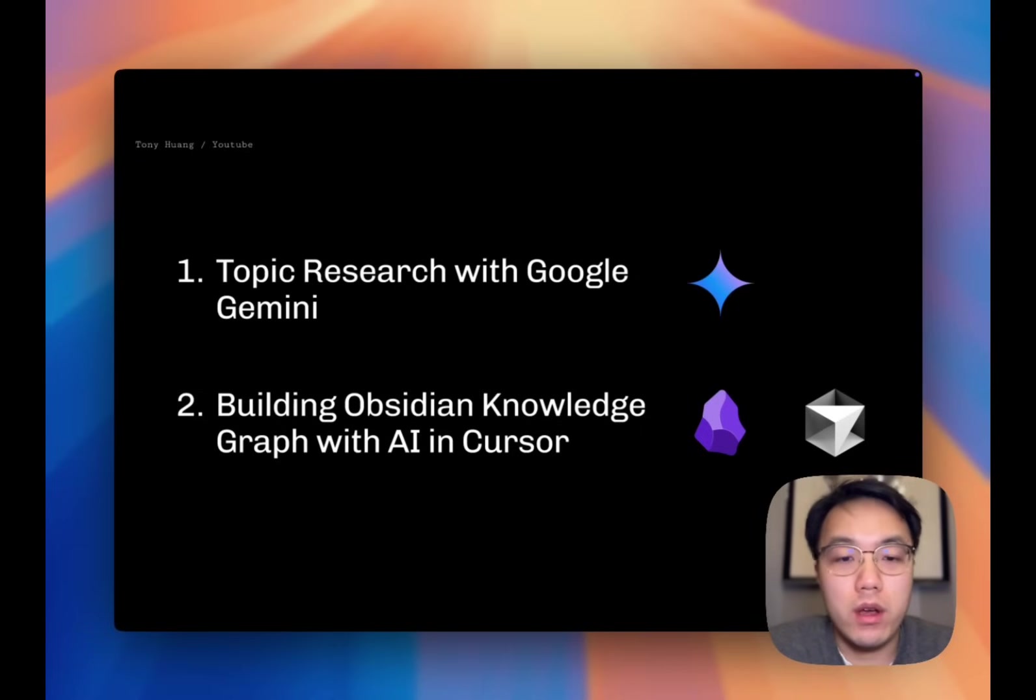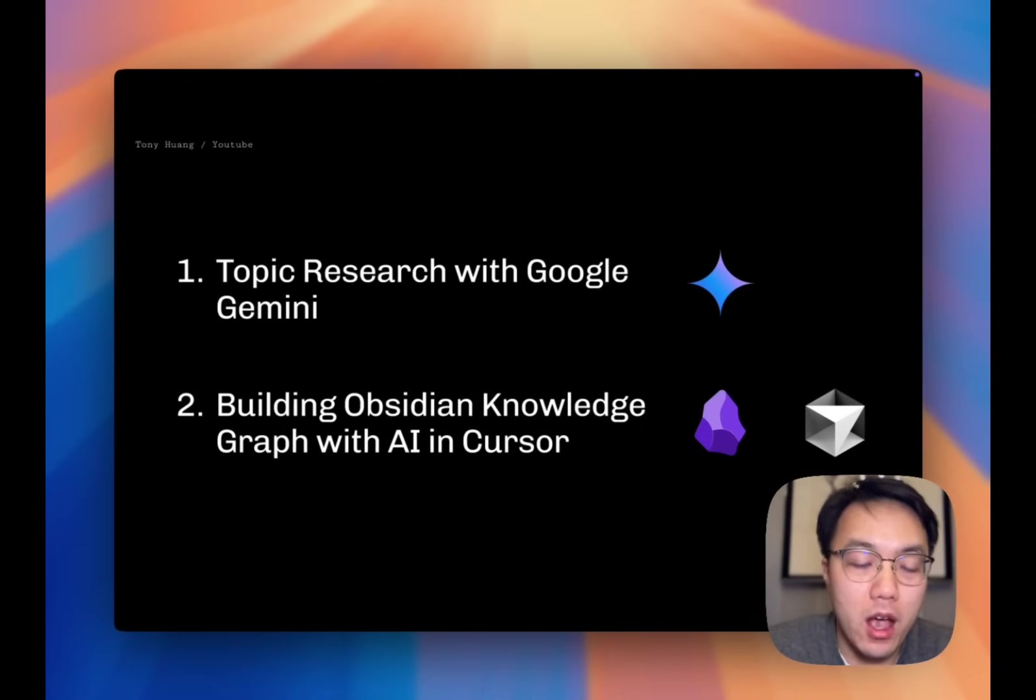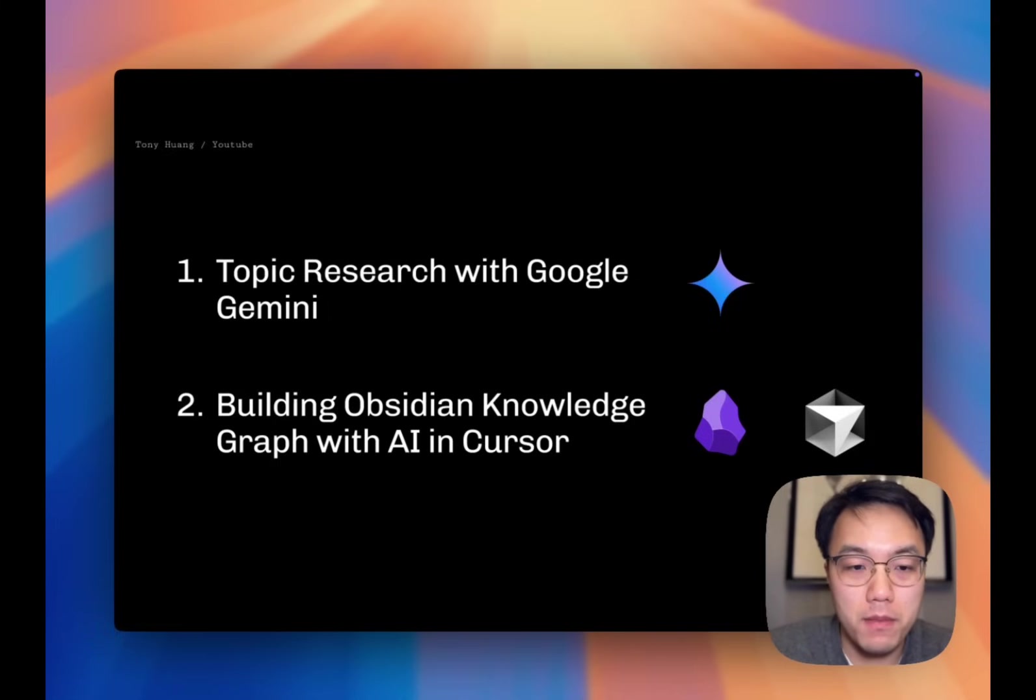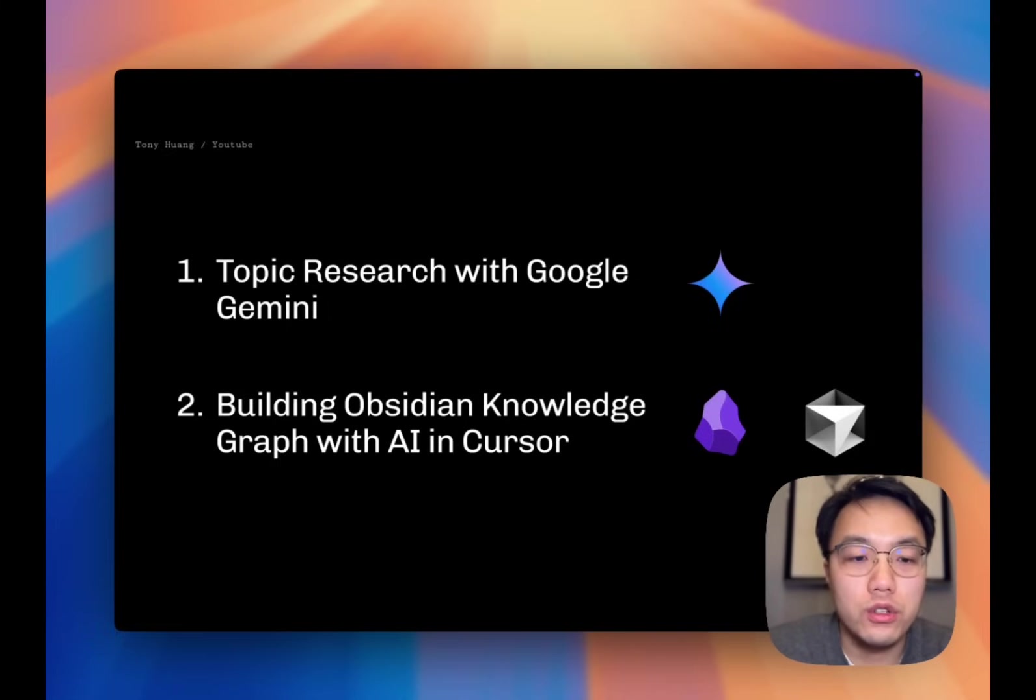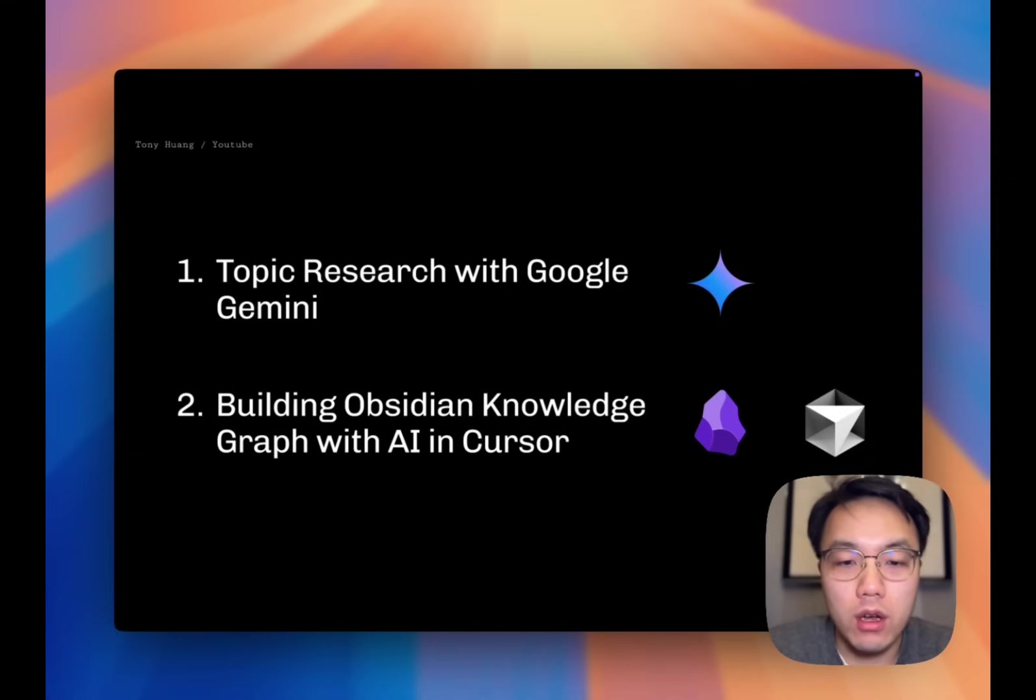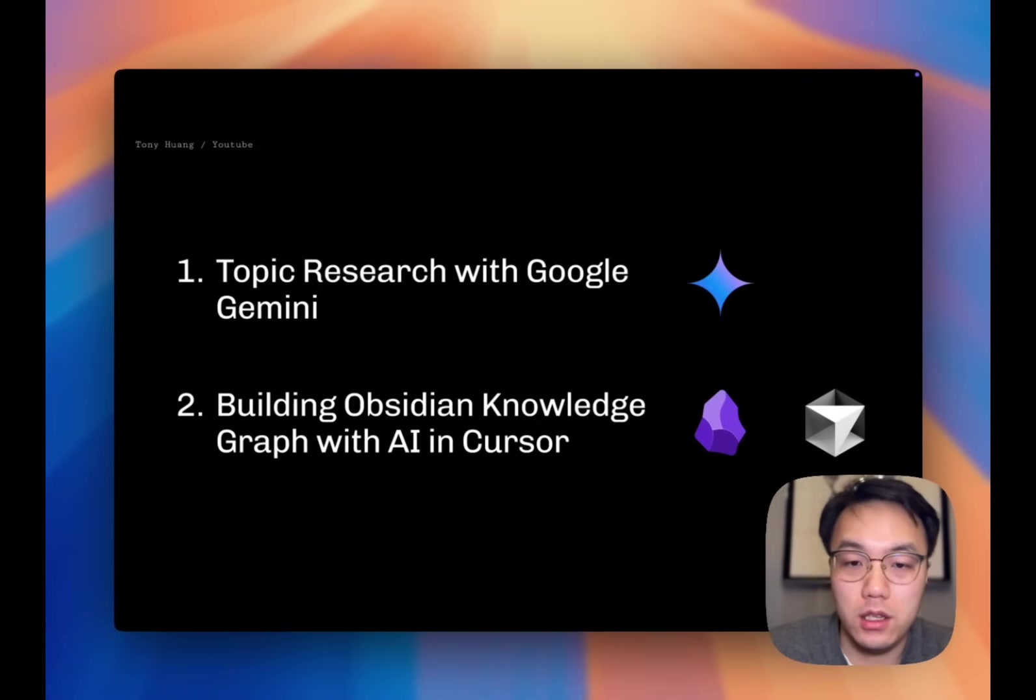Today's sharing will include two major parts that can help you learn anything faster: topic research with Google Gemini, and building Obsidian knowledge graph with AI in Cursor.